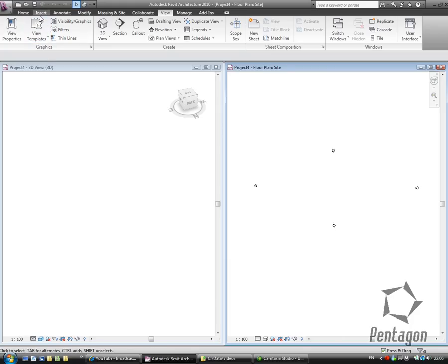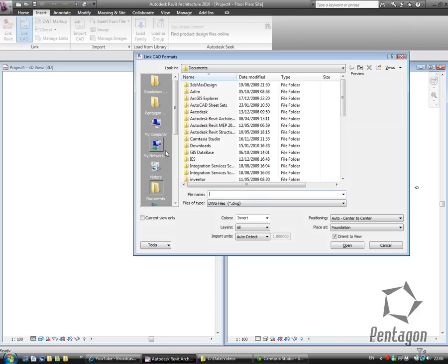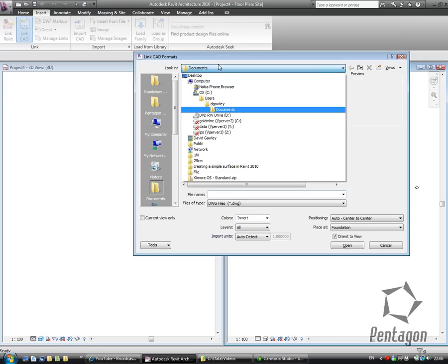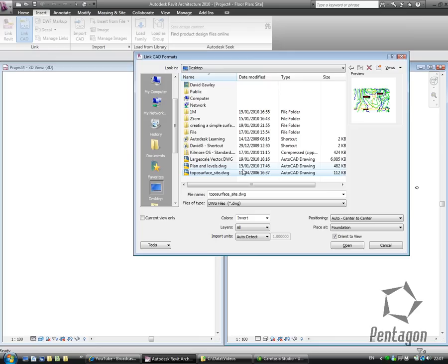So how do I bring in my AutoCAD drawing? We go to Insert, Link CAD, and I'm just going to browse to the location on my desktop that has my topographical surface. This topographical surface has 3D contour lines in AutoCAD format, so it's brilliant to bring in surveys, drawings, etc.